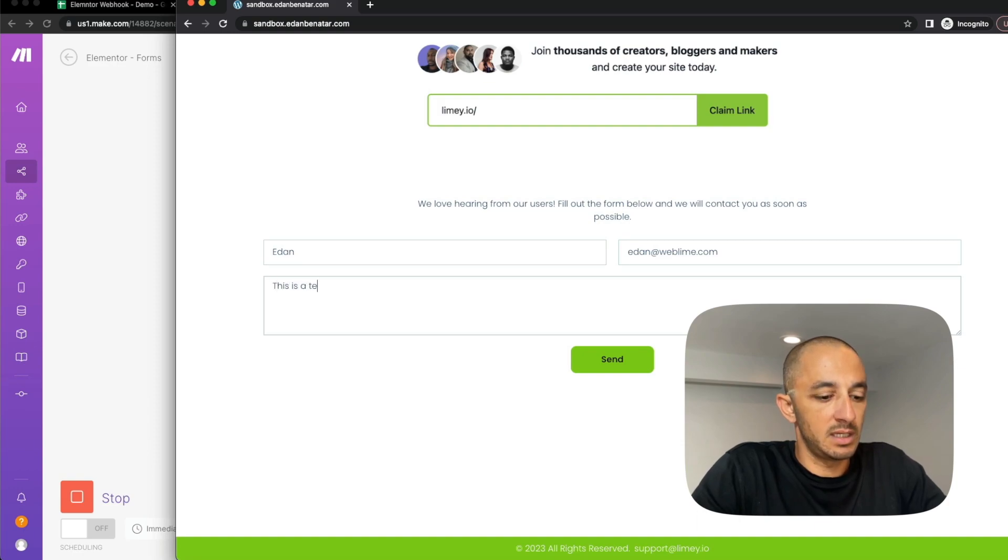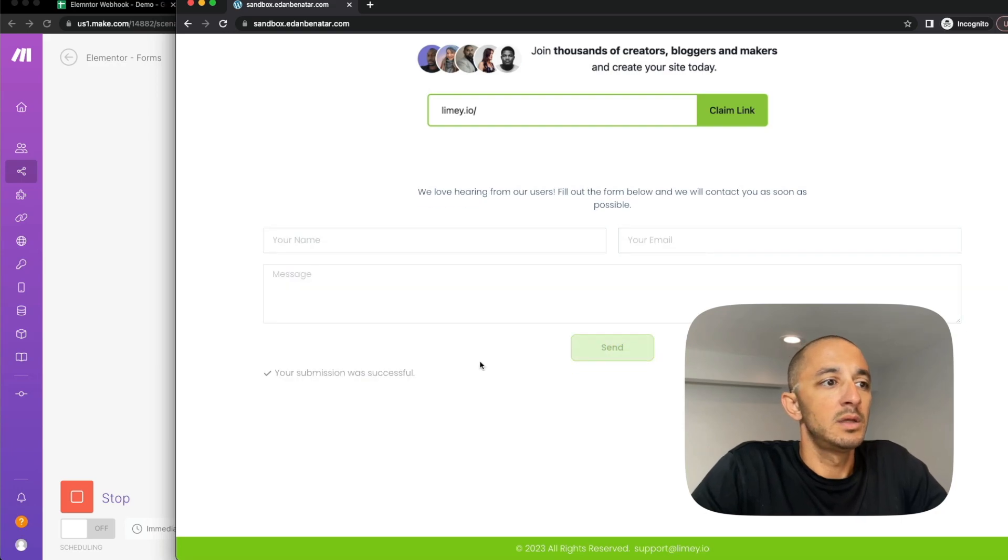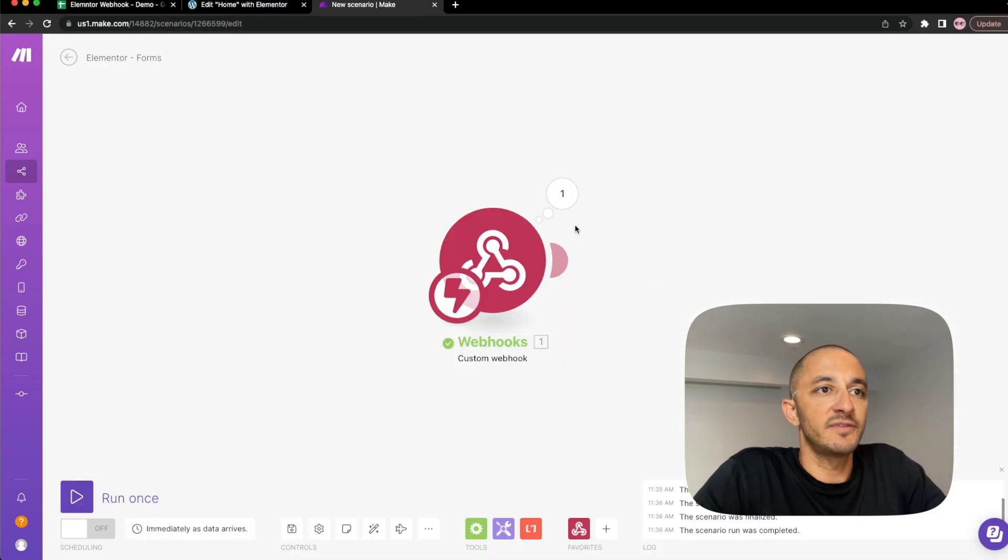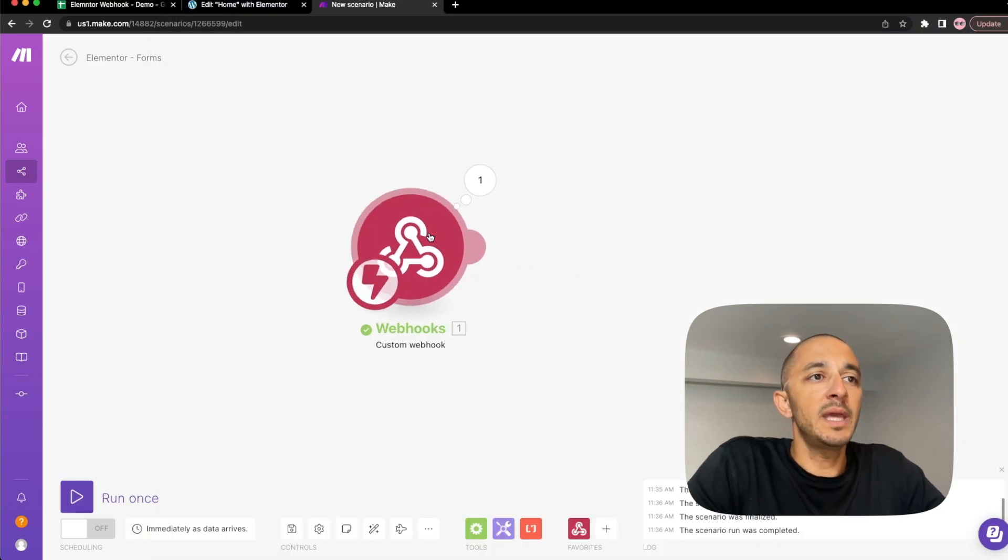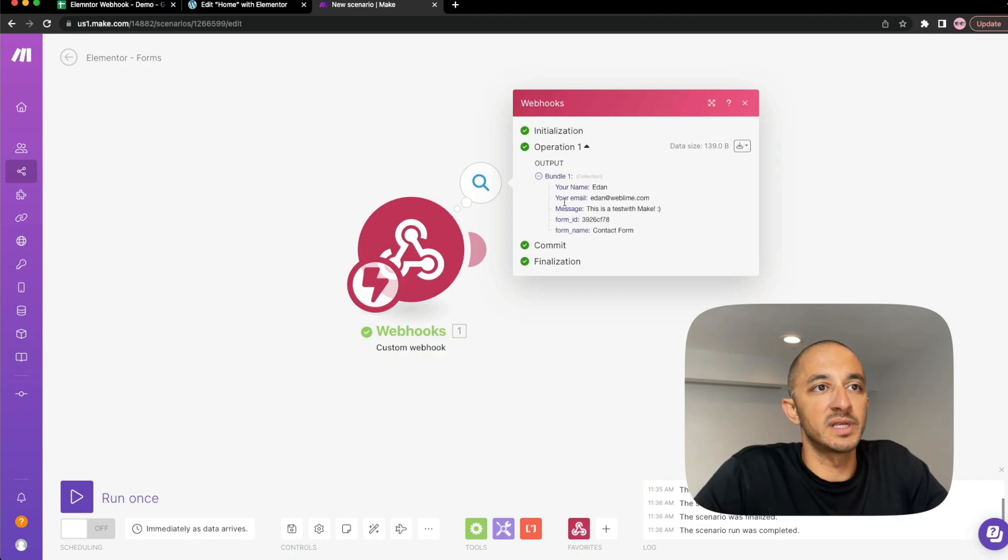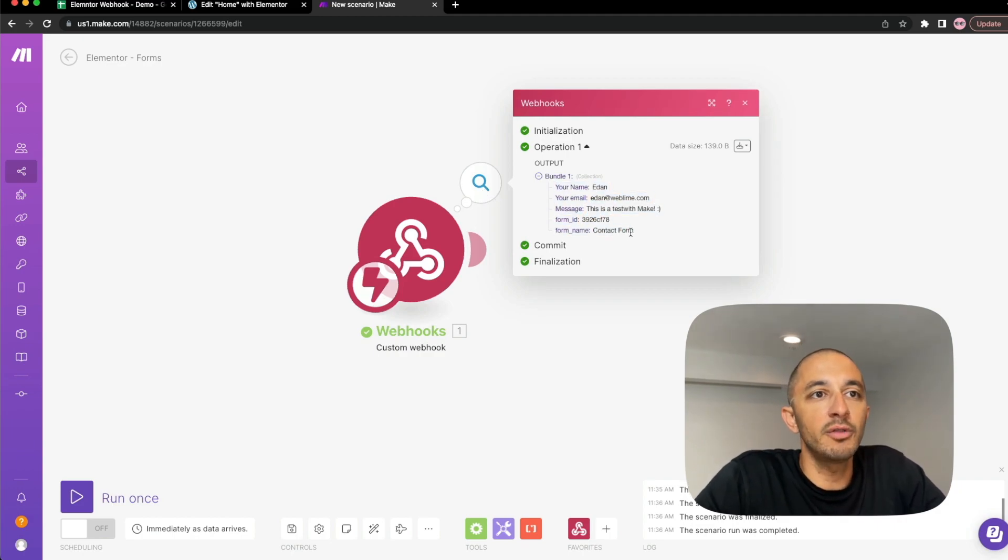This is a test with Make. And hit send. And hopefully that fires off. And there it is. So now Make is showing us that data has been received. And there it is right there. All the information that I need.